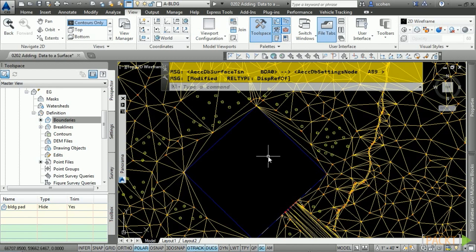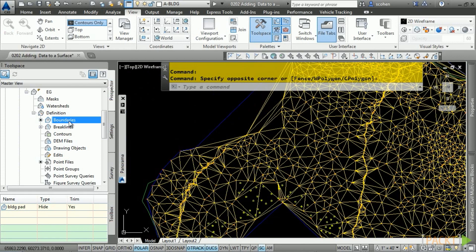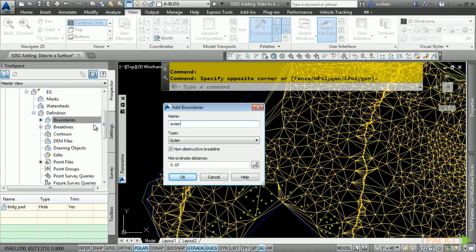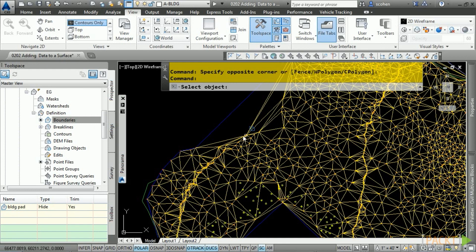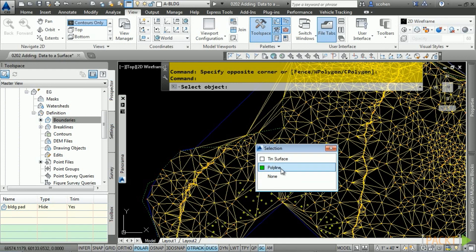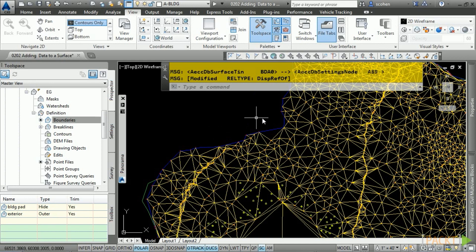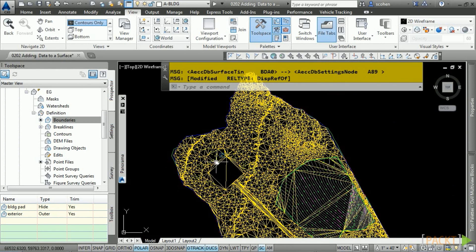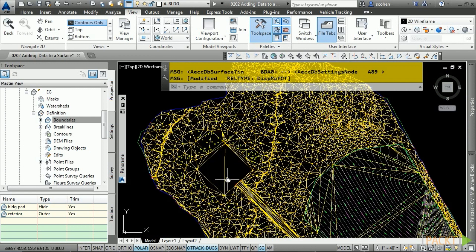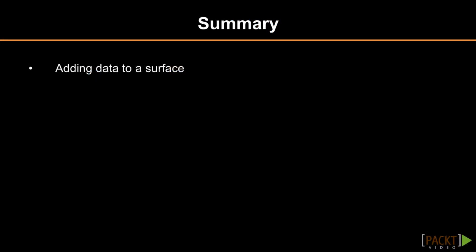Finally, let's add an exterior boundary for the EG surface. Right-click on Boundaries and choose Add, call it 'exterior,' type outer, non-destructive, 0.1, click OK. Select the polyline and notice how the triangles get trimmed on the outside of the surface. However, the hide boundary we added appears to have been removed — this is not the case. We will look at how to fix this when we talk about editing surface properties. In summary, we examined some different object types you can add to a surface and how data is automatically linked to the surface. In the next section, we will examine surface properties.